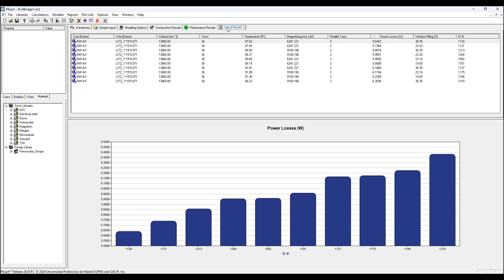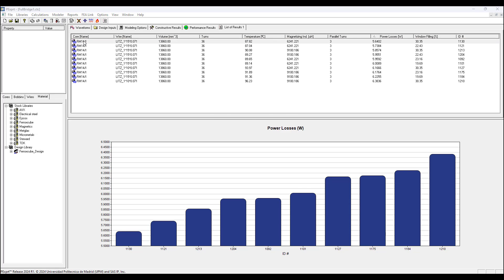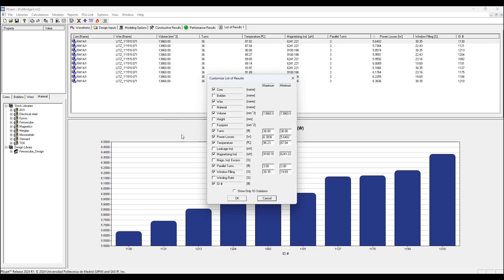These are the top 10 best designs with the lowest losses, and now we have three additional tabs here. The list of results shows a summary of all the designs. It shows the core name or core type, the wire name or wire type, the volume, the turns of the primary, the temperature or maximum temperature, magnetizing inductance, parallel turns, power losses, window filling percentage, and ID number.